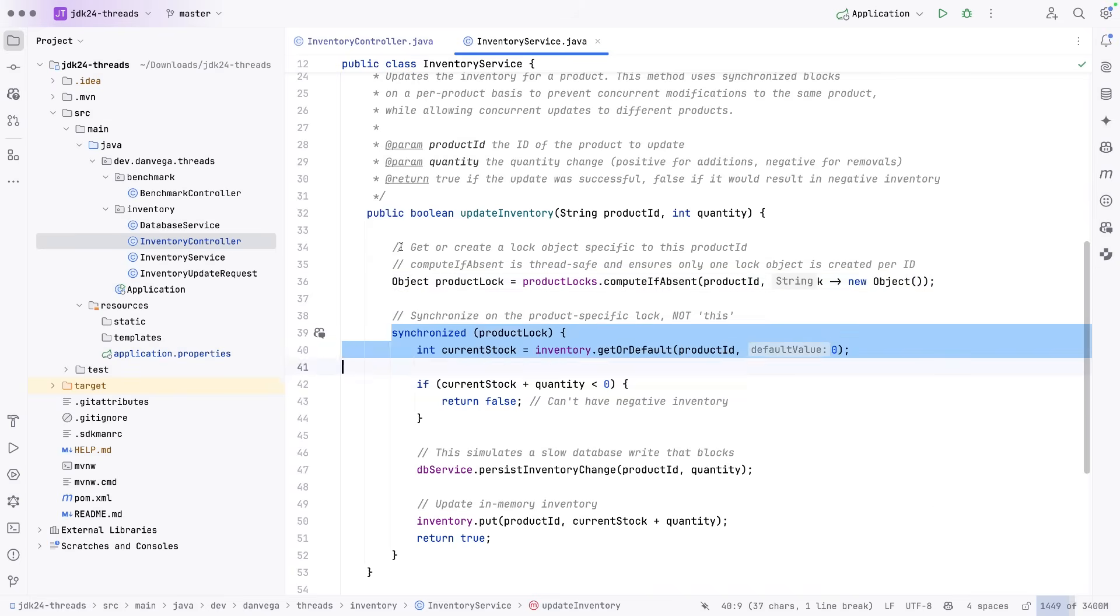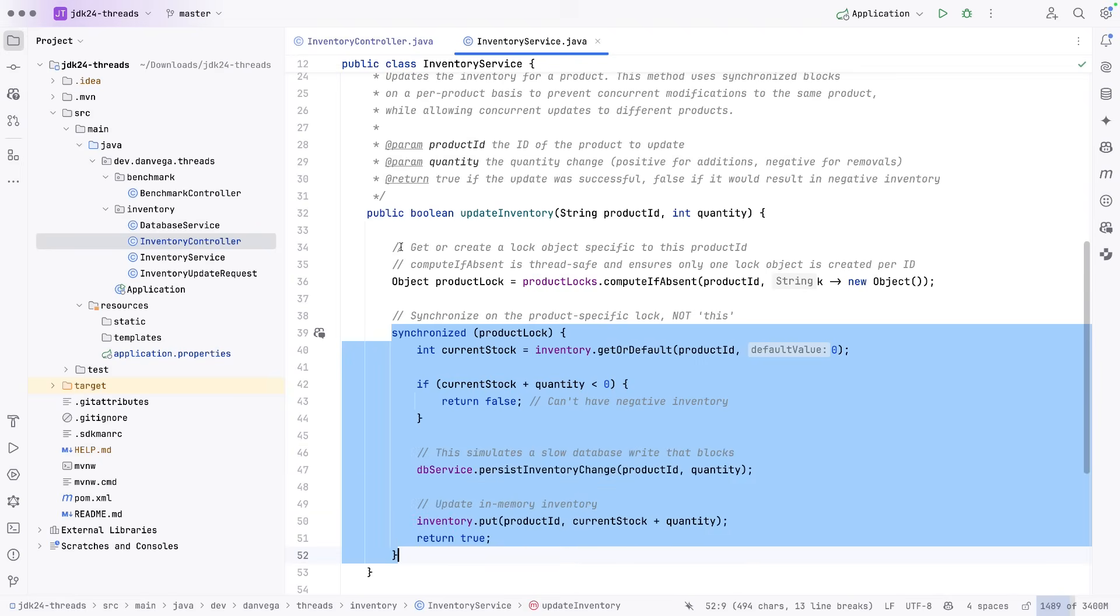Again, once we get inside of here, that virtual thread, when it has to go off and persist to the database, it is pinned to the carrier thread. So it is just waiting.